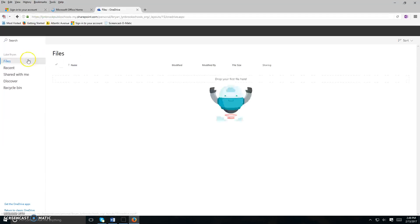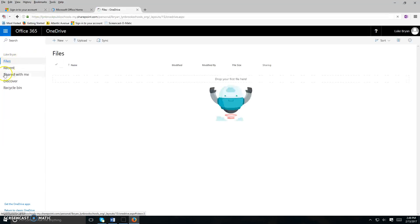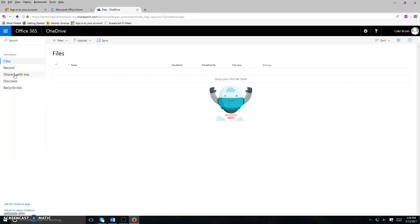Once you click on OneDrive, on the left hand side you'll see a link that says shared with me. This is where you would go to open up any documents that a teacher has shared with you.